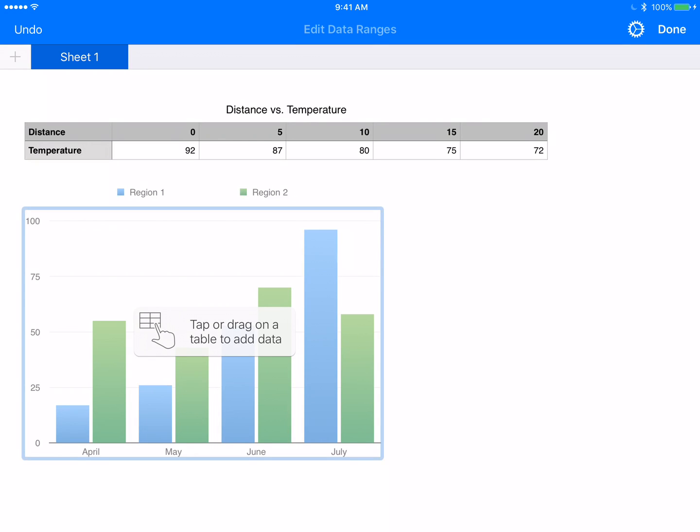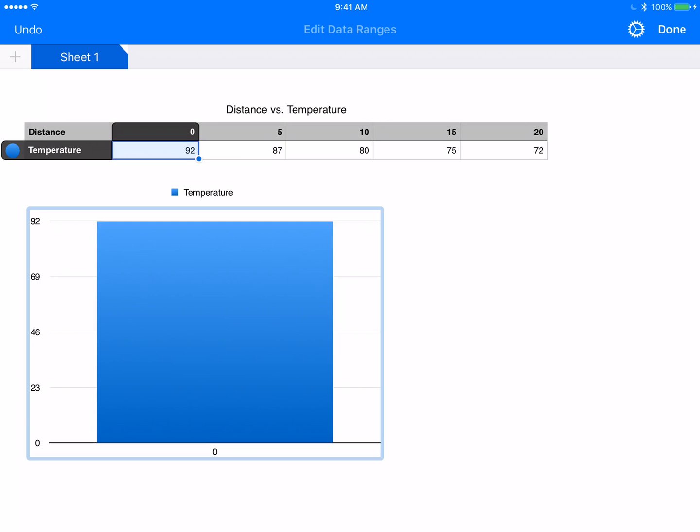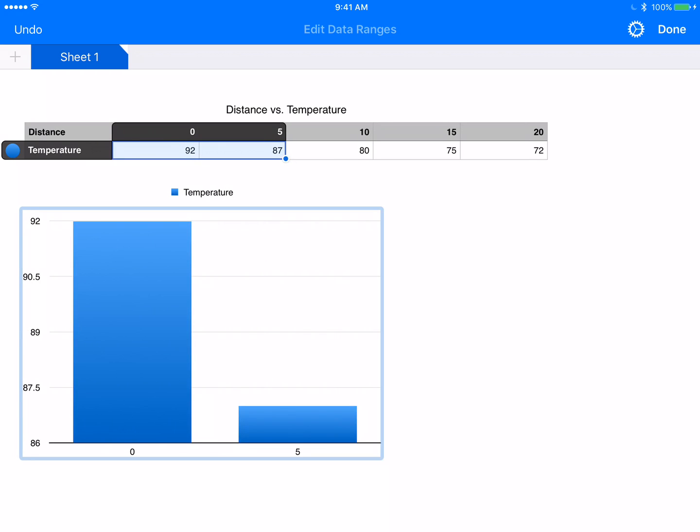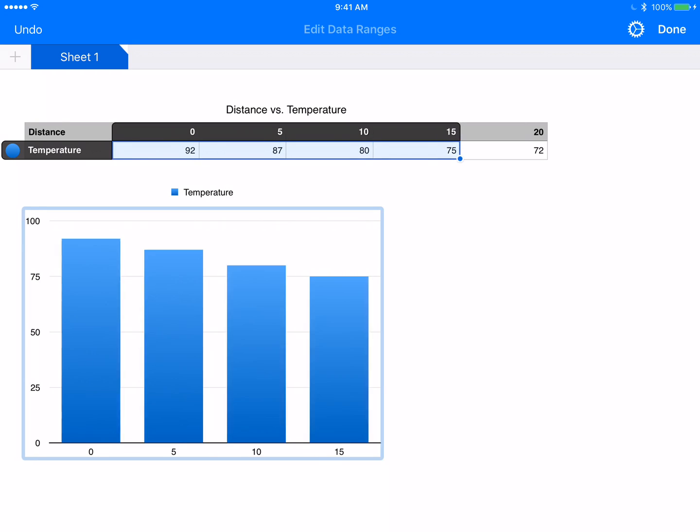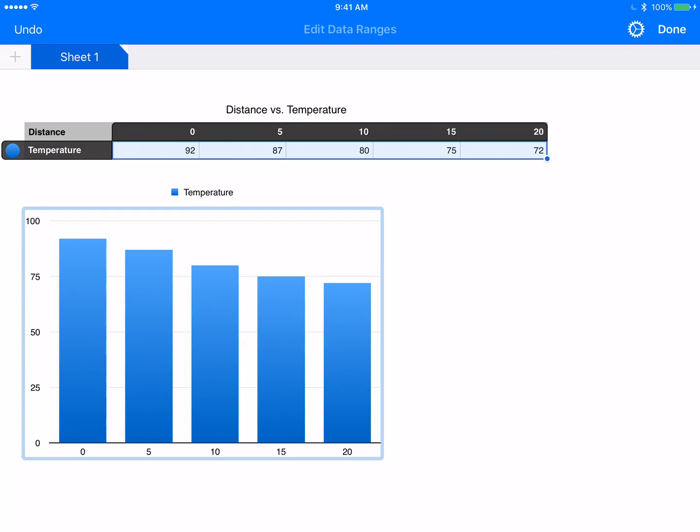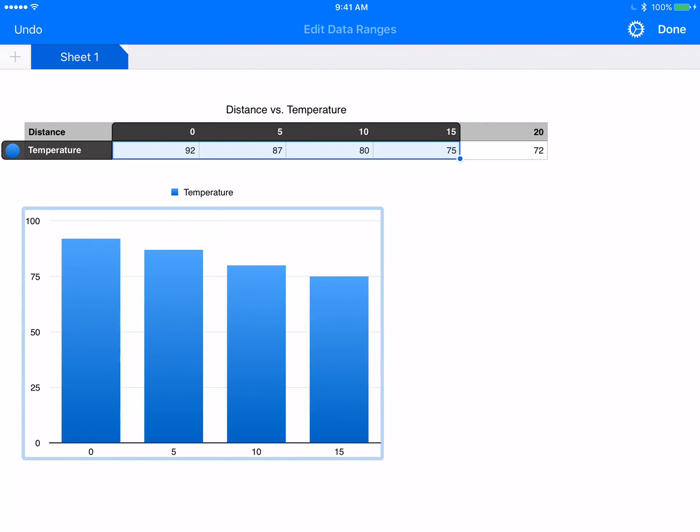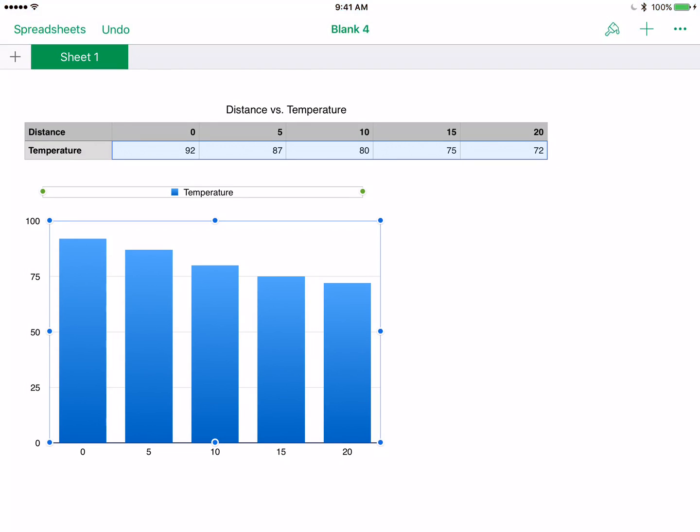It says tap or drag on a table to add data. On this first temperature setting, I'm just going to click on that 92. Then you see that little blue dot to the right, bottom right of the 92. I can click and drag that over. You can see that my bar chart is building as I go. I'm going to click done on the top right hand corner. And I have my chart.